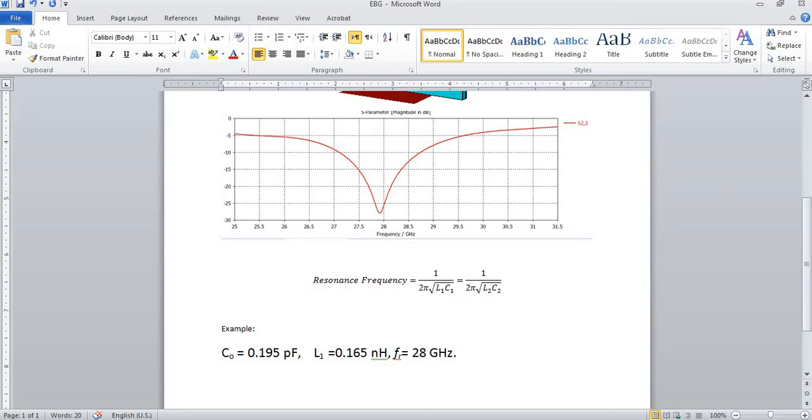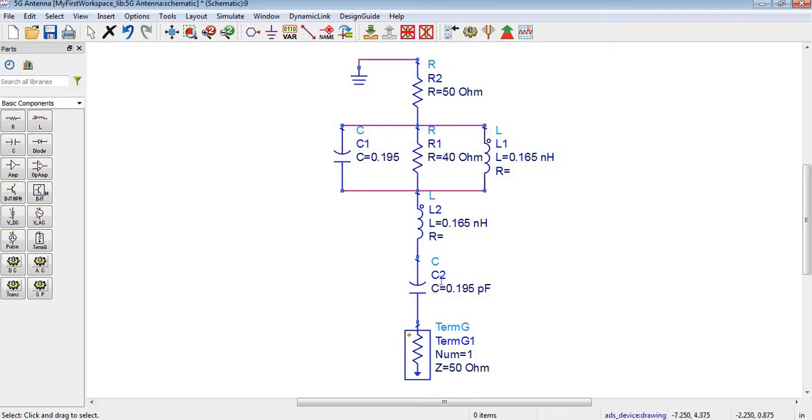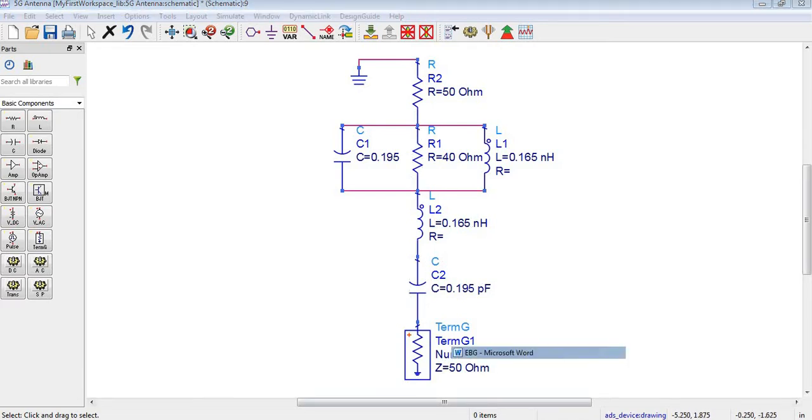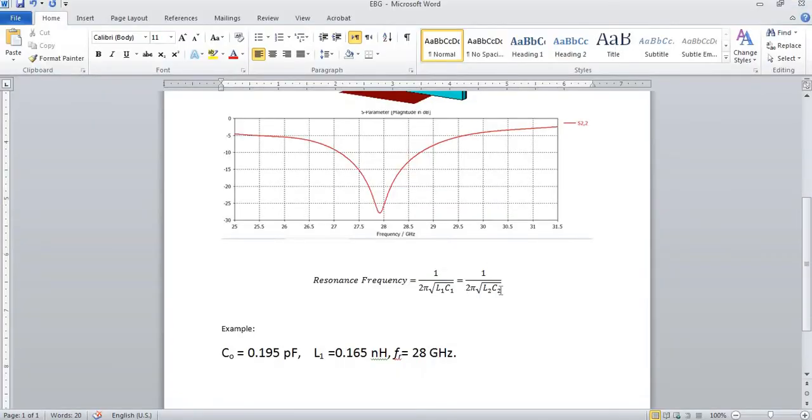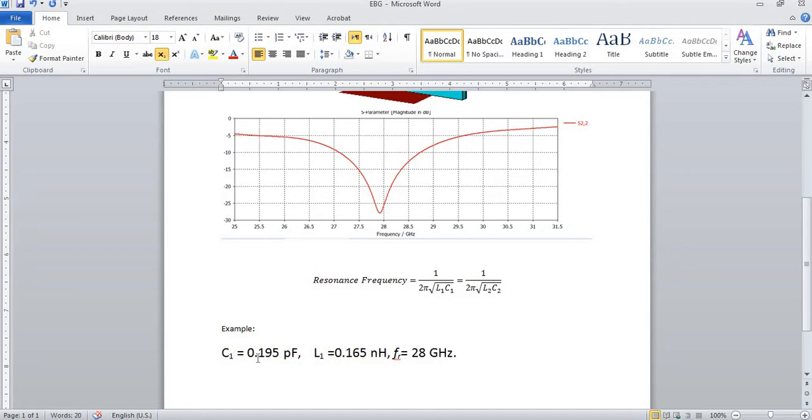The parameters shown in this circuit are C1, L1, L2, and C2. These parameters are calculated with the help of this equation. According to this equation, if we use C1 and L1, and similarly C2 and L2 equal to these parameter values, then our resonance frequency will be 28 gigahertz.